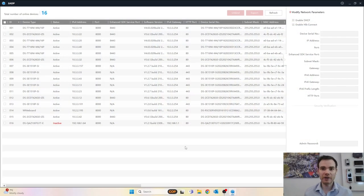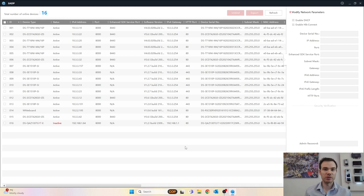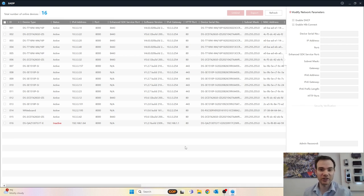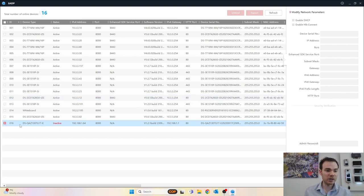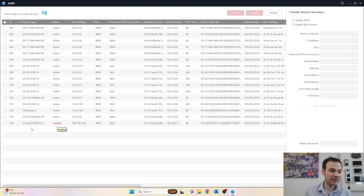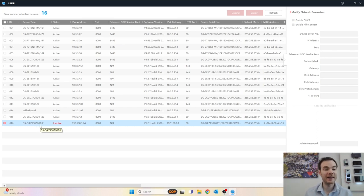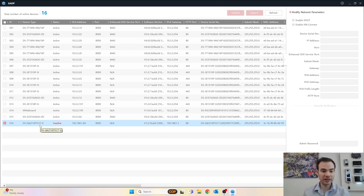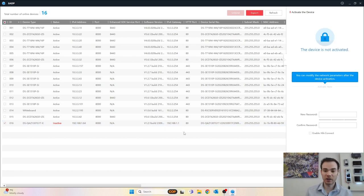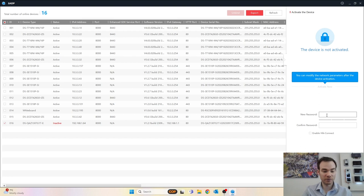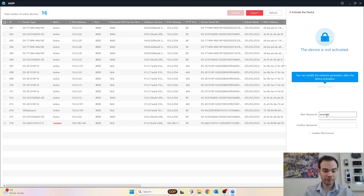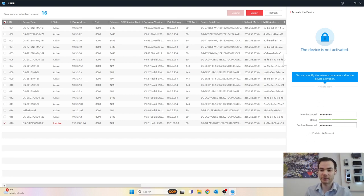So here we are on SADP, that little bit of software that you download from the Hikvision website, which is used to discover Hikvision devices on the network and activate and change the IP details. At the very bottom here is our horn speaker which is showing as inactive at the moment. There it is, DS-QAZ1307G1T-E, indicating it's a PoE speaker. The 7 before the G1 indicates it's a 7 watt speaker. So we'll just tick it on the right hand side, give this password of my choice, pop it in once and pop it in twice, and click activate.